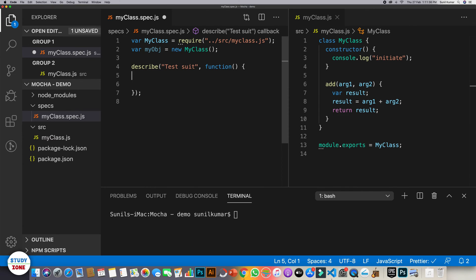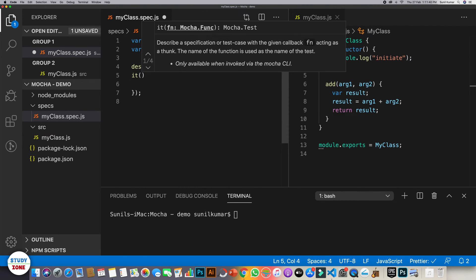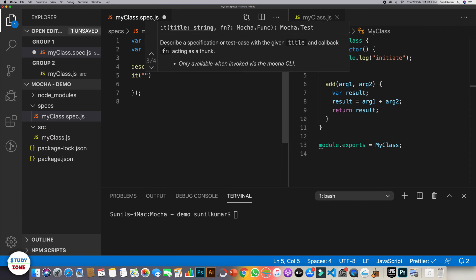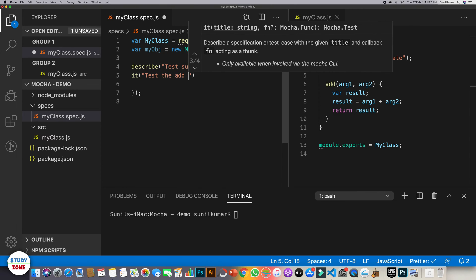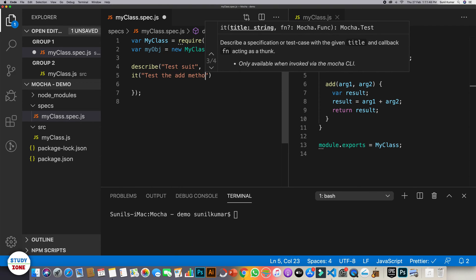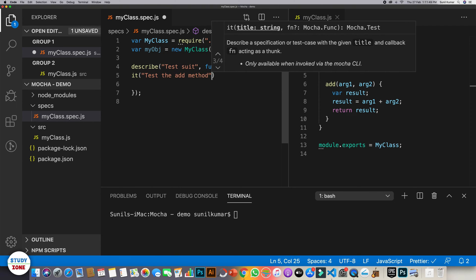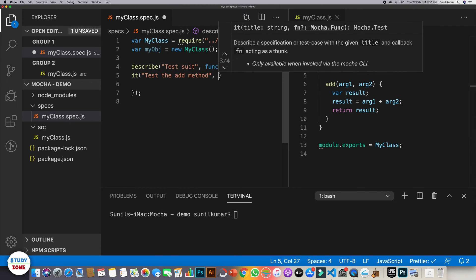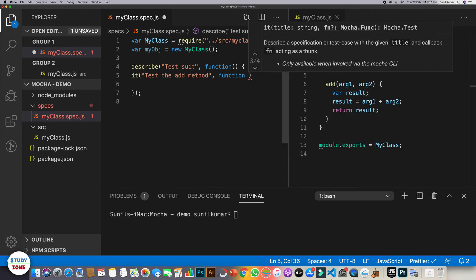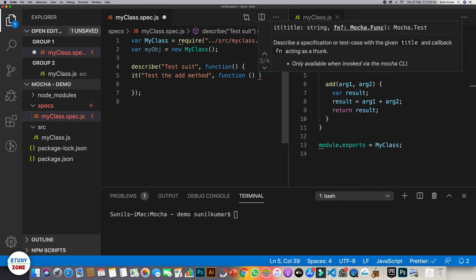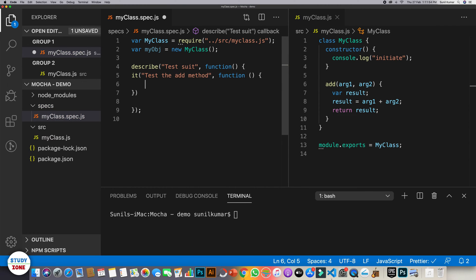Now within the test suite, we need to write test cases using it method. So let's give the first parameter which is the title of the test case. Let's say test the add method. And then we will actually have the test case written in this function.